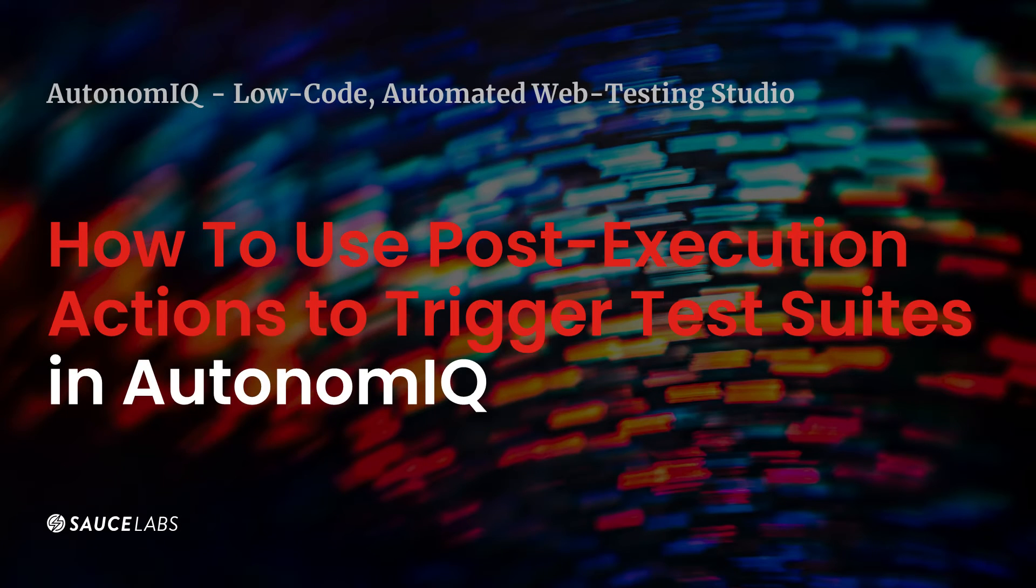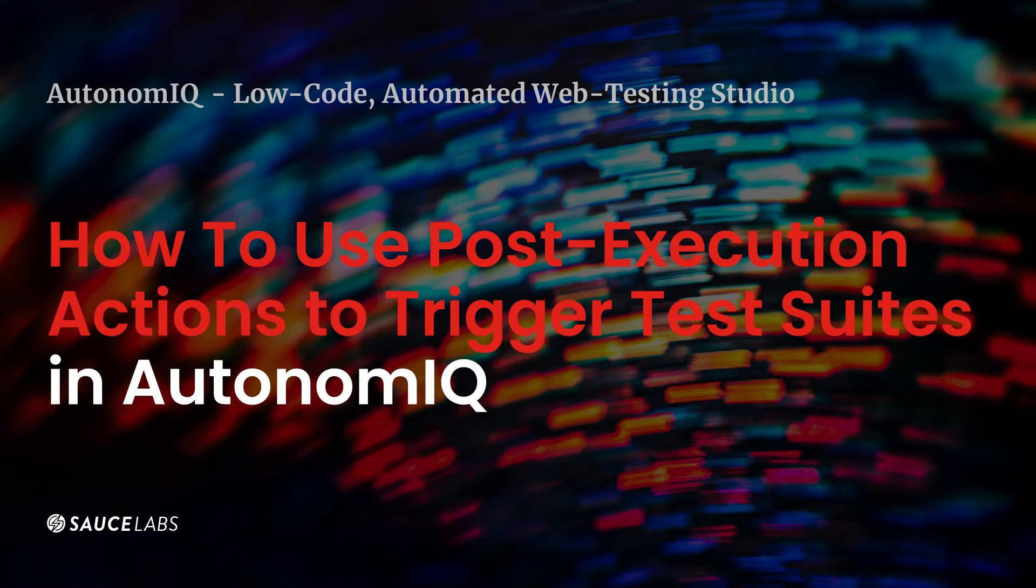In today's video, we're going to see what post-execution actions are and how to use them in Autonomic Sauce Labs Low-Code Automated Web Testing Studio.